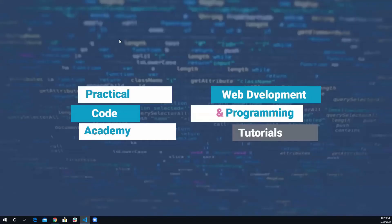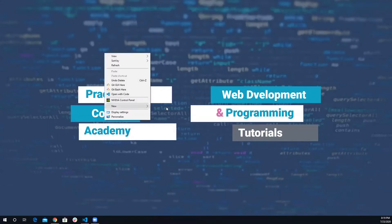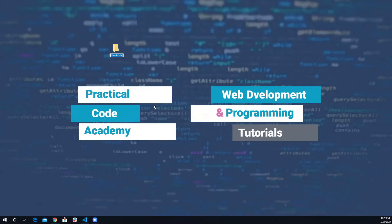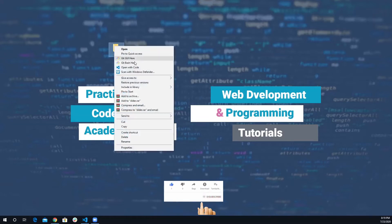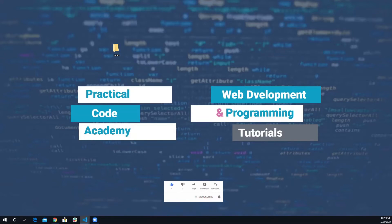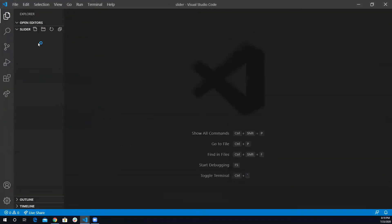On my desktop I'm going to create a folder called 'slider'. Inside the slider folder I'm going to open it with Visual Studio Code. I'm going to create three files: the markup file, the stylesheet, and the JavaScript file.